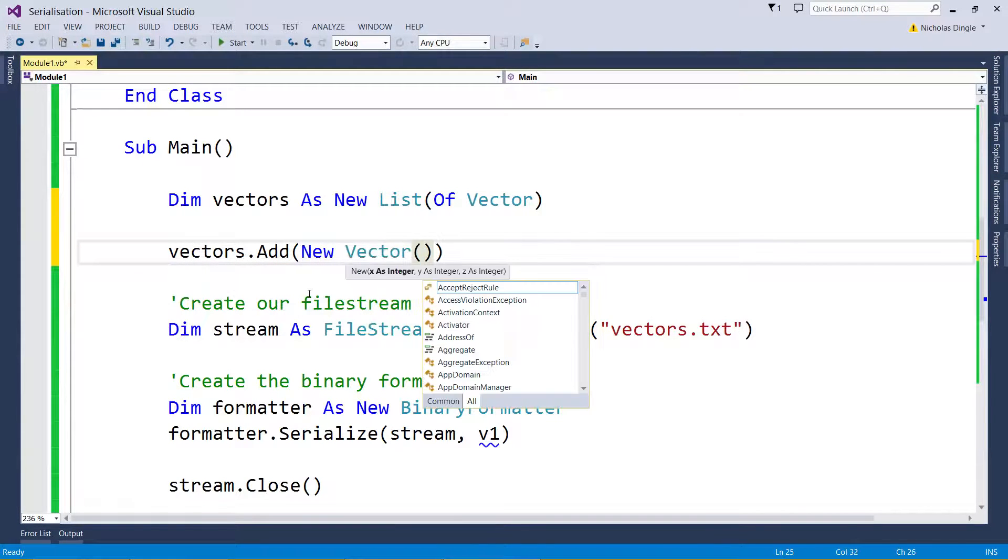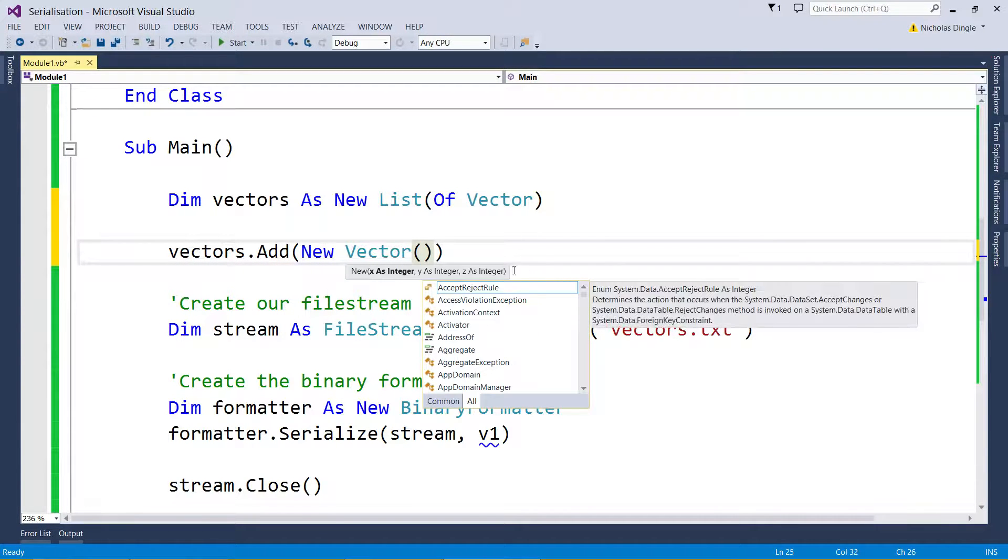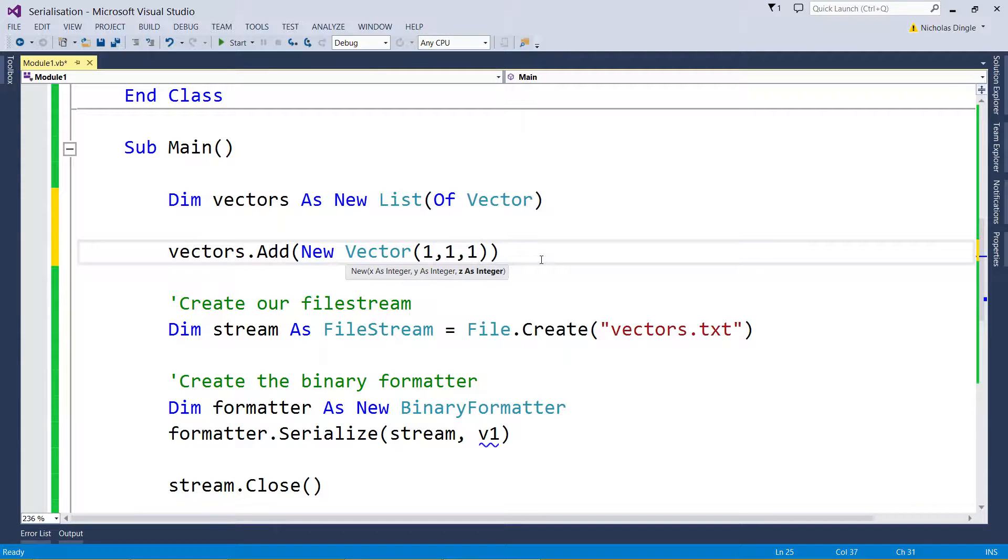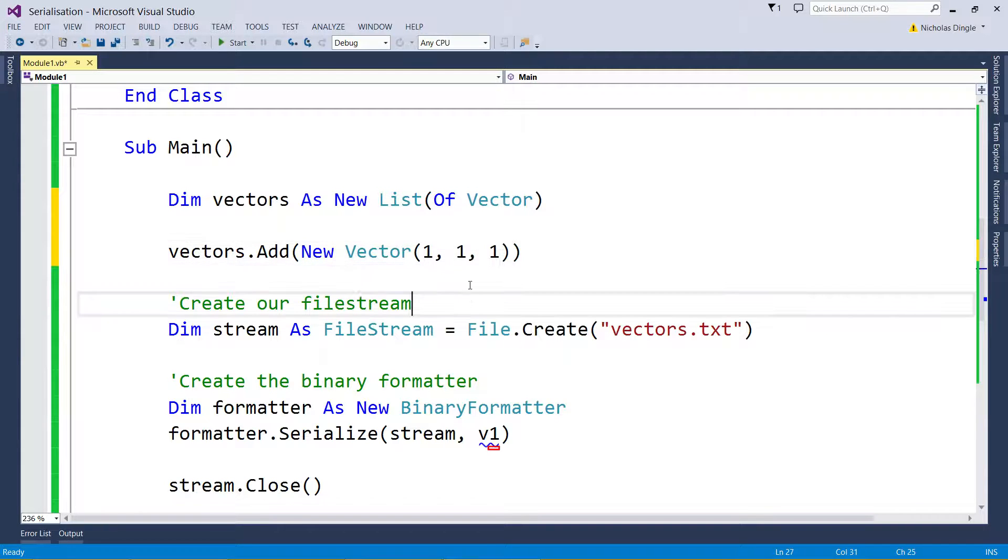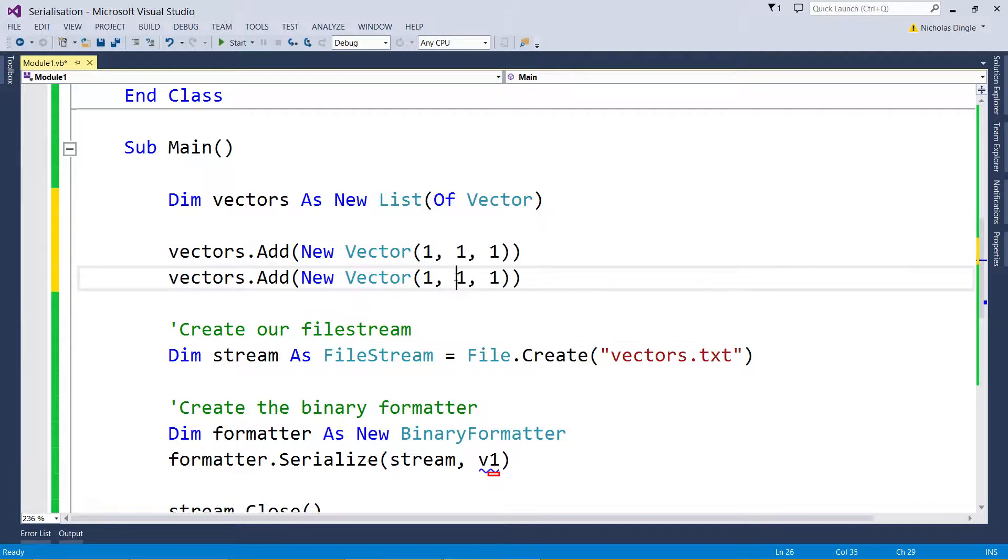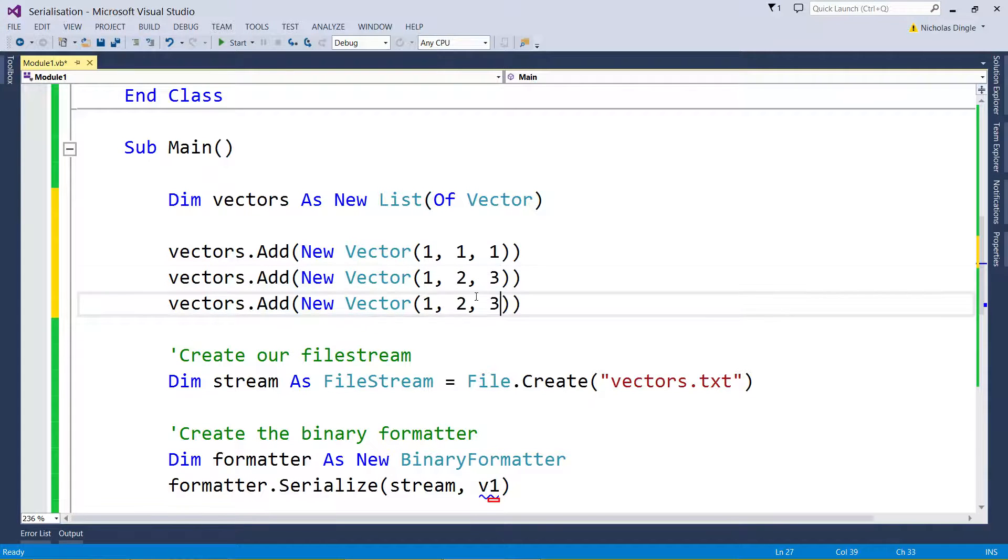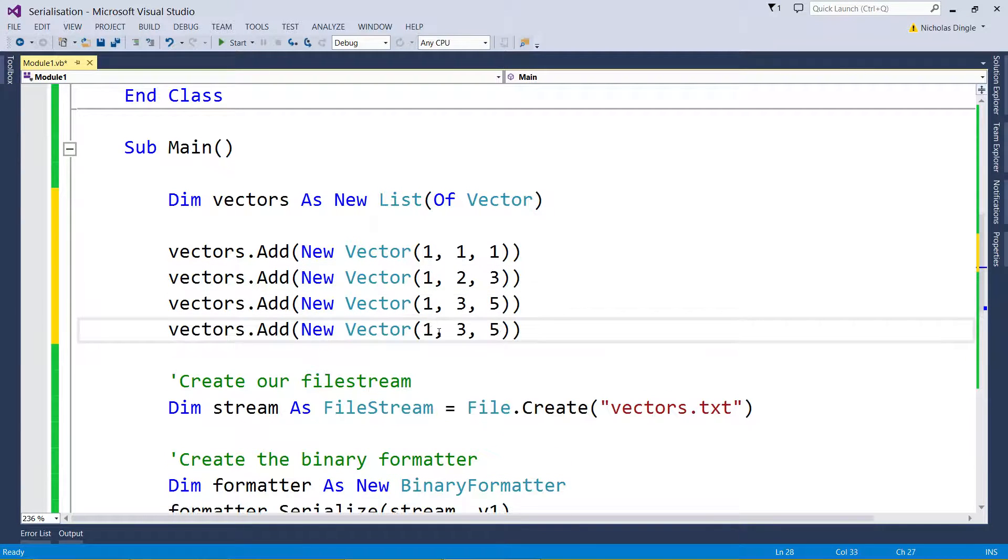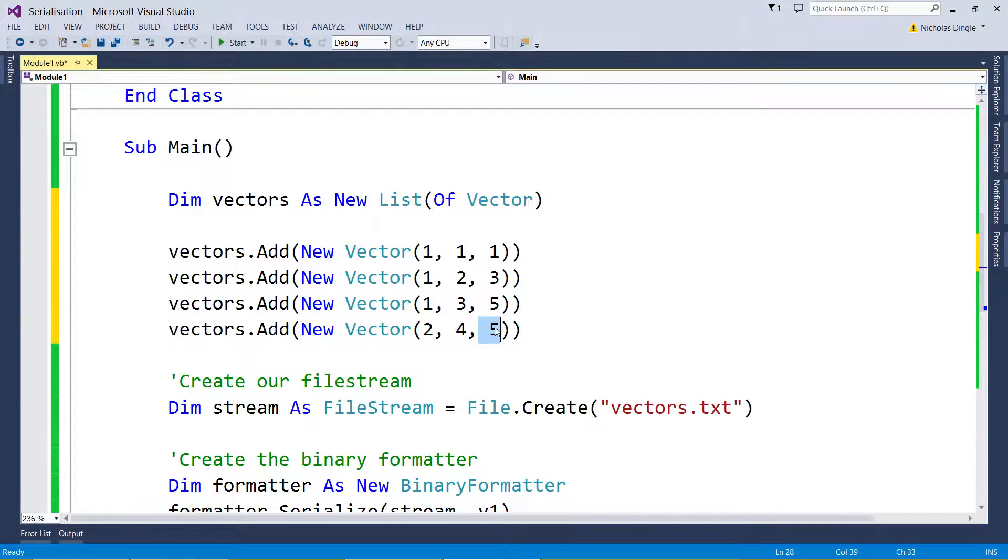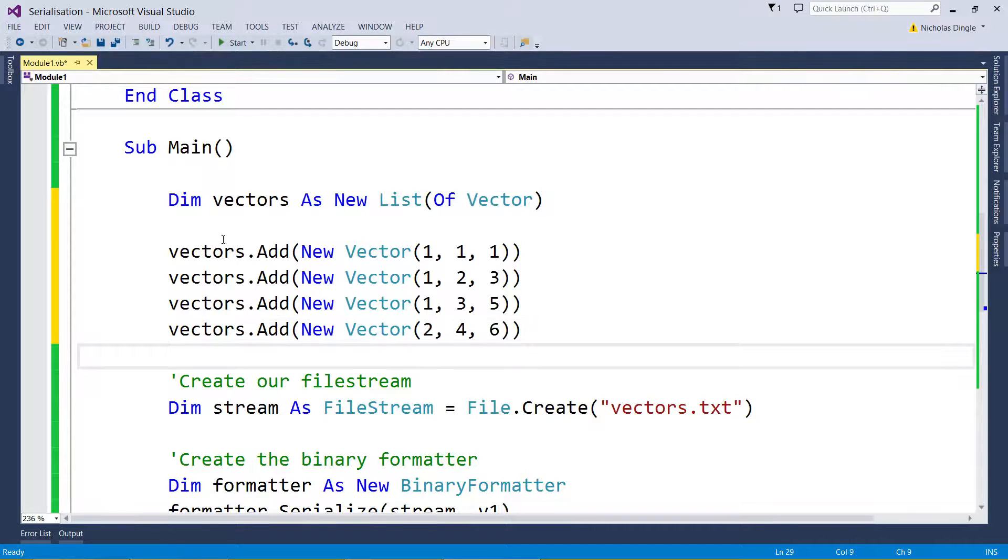Let's go vectors.Add(New Vector, and this is why I do constructors because you can do this stuff, 1, 1, 1 can be my first one. My next one could be 1, 2, 3. My next one 1, 3, 5. 2, 4, 6, because why not. All right, so I've added in four vectors to my list of vectors.